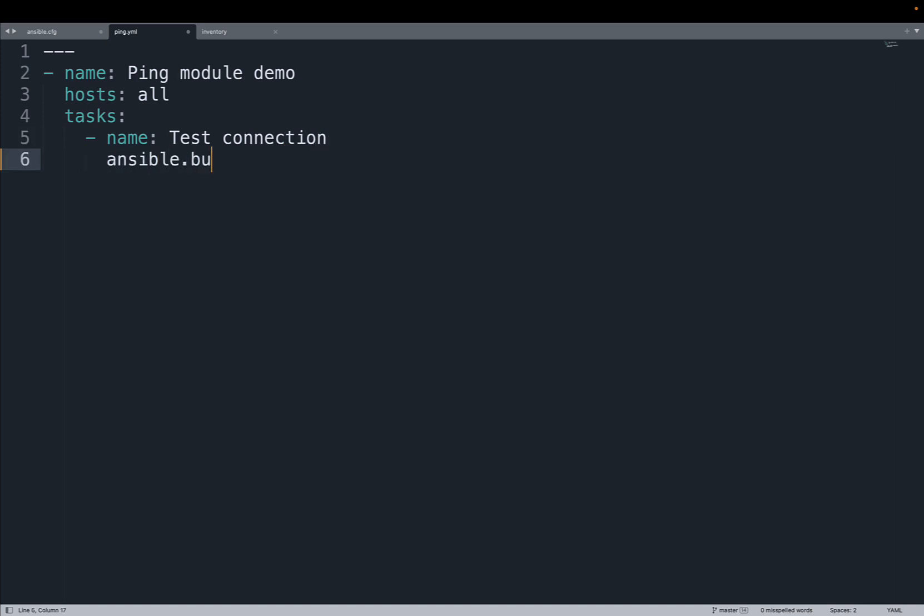That is actually testing the connection to the target node using the ansible.builtin.ping module. In this way we are going to test the connection between the Ansible controller and the target node. It's the easiest playbook that we can think about.